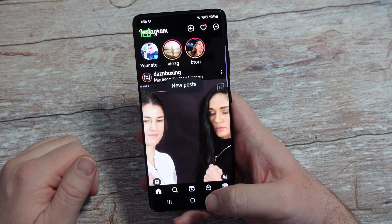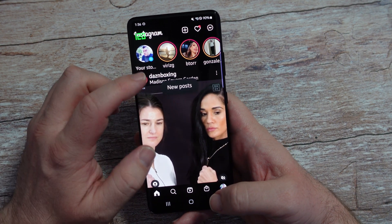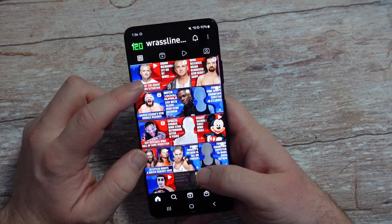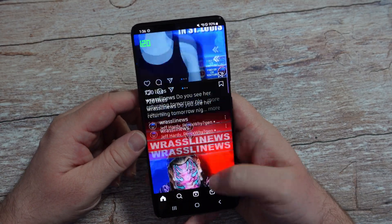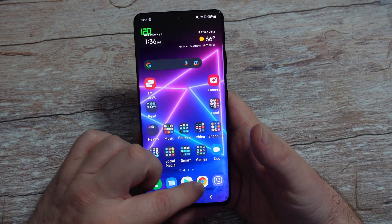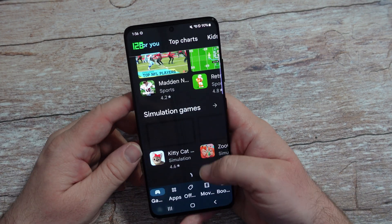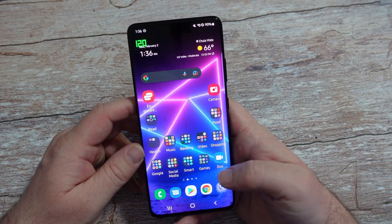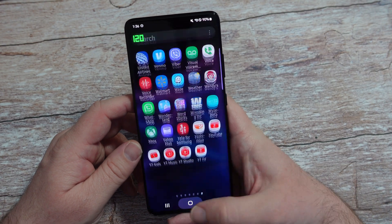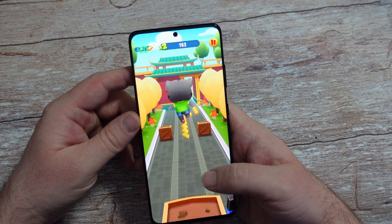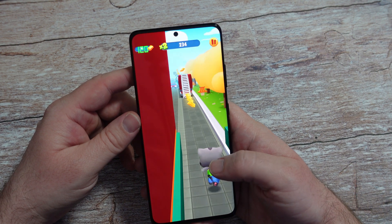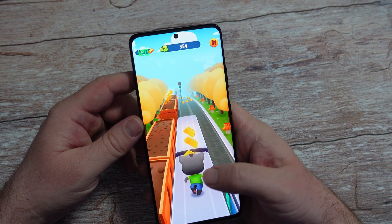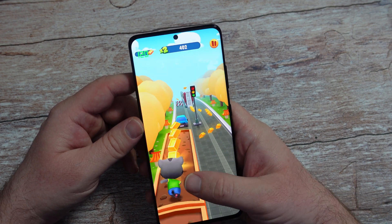Going into a couple apps here — we'll go into Instagram and we'll go into a wrestling news app. You can see when I look through these, it runs at 120. Basically everything I've done has run at 120, so your phone should just run at 120 hertz. Or if you have it set at 60 hertz, you'll notice it runs at 60 hertz. I also downloaded a game — you can see me playing it right here, it's running at 120 hertz. It's going to seem super smooth and fresh and beautiful, so games will also run at 120 hertz refresh rate.